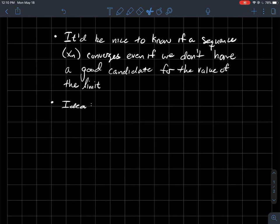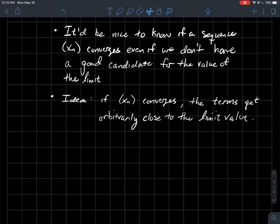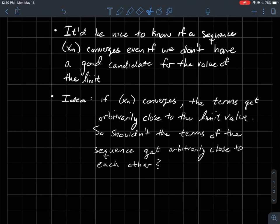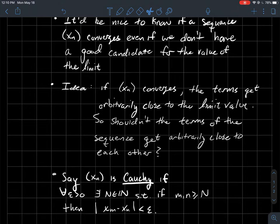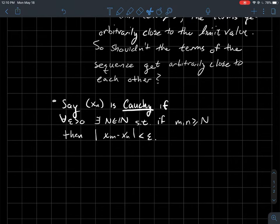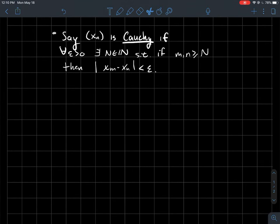Here's an idea you might have thought about when thinking about convergence. If a sequence converges, its terms should get arbitrarily close to whatever that limit value is — maybe the book calls it X or L. Shouldn't that mean that the terms themselves should be getting arbitrarily close to each other at the same time? That idea is the basis for what it means for a sequence Xn to be Cauchy.